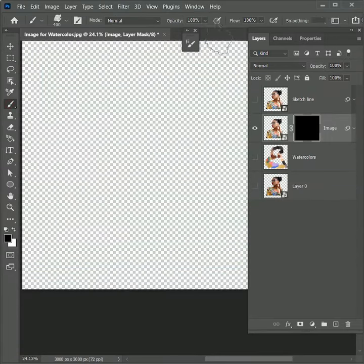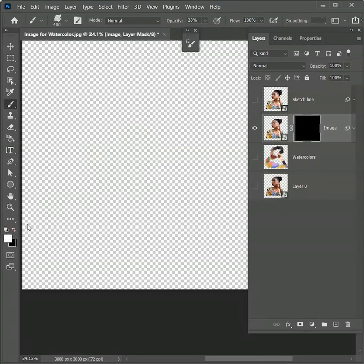Take the brush tool. Set its opacity to 20%. Choose the color white and start painting.